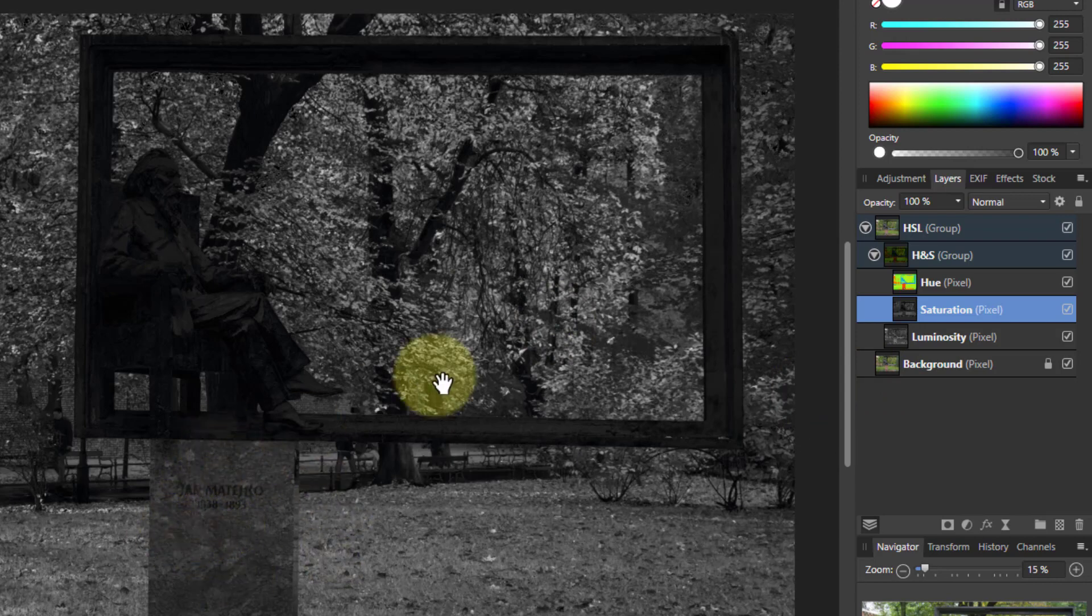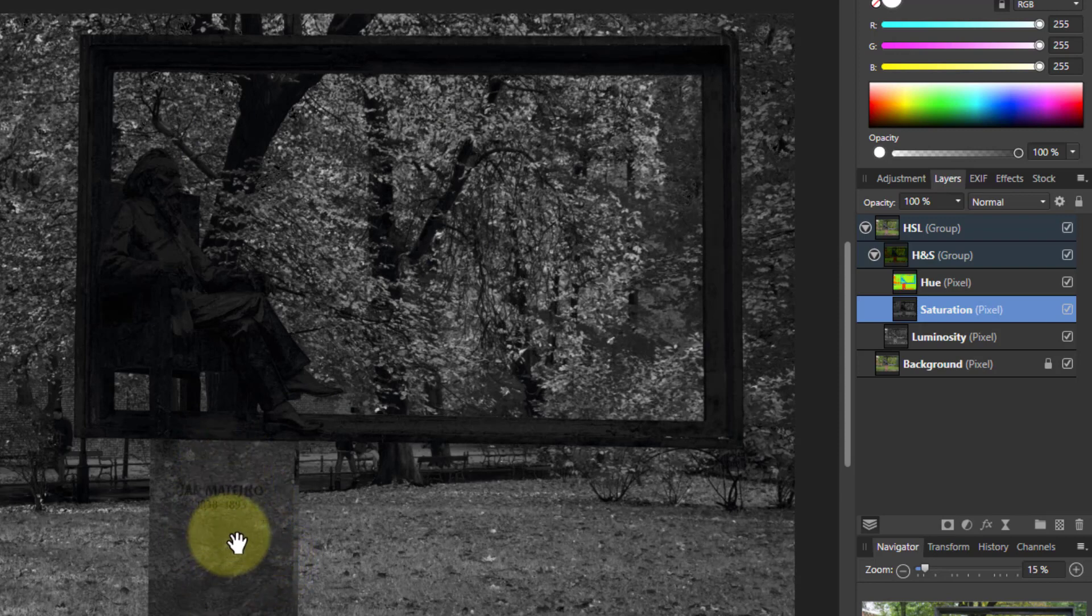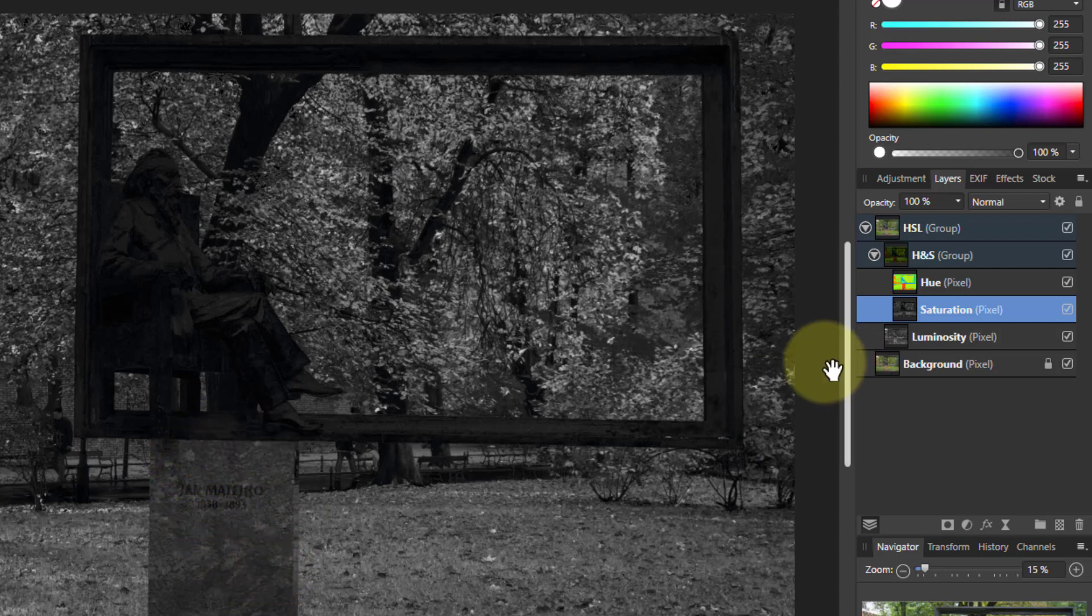So you can paint in black and white on this or on a separate layer above it. And by changing this then you will change the saturation. Let's try that very quickly just to show you.